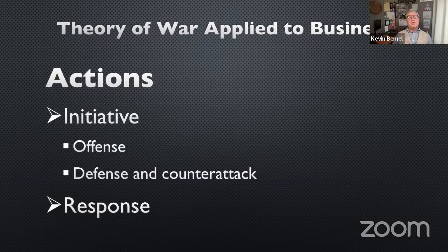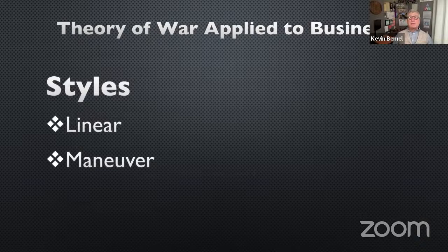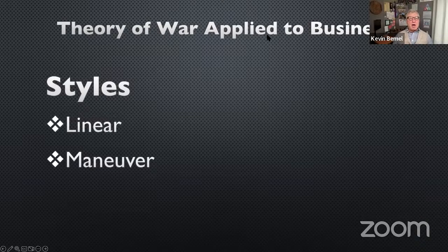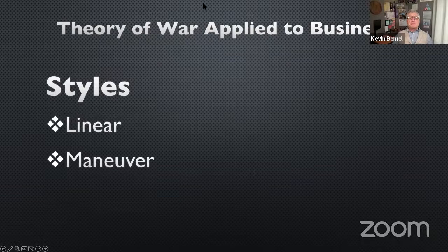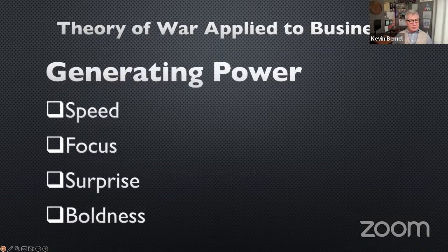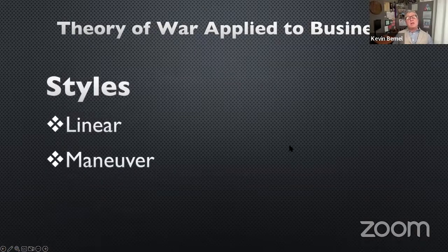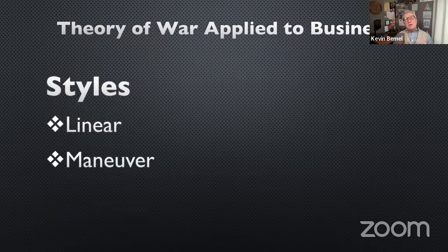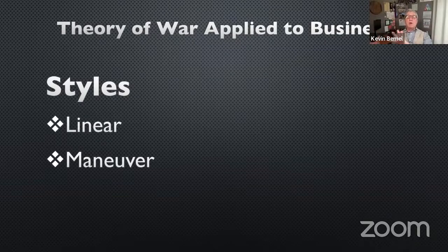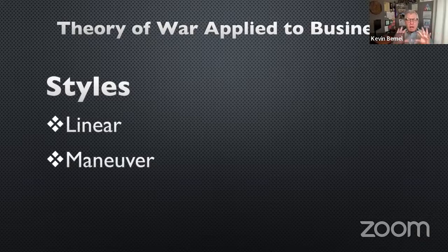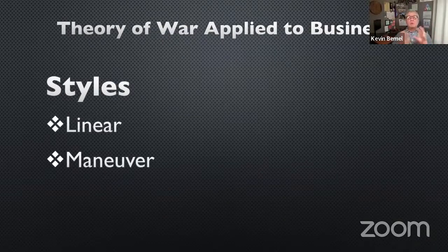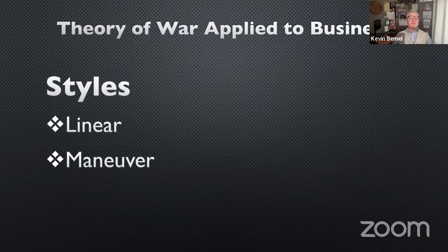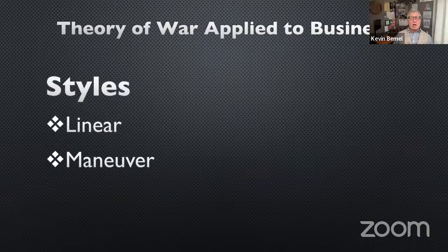And we're going to continue now with the theory of war adapted to business. So our topic for today is styles of warfare, or what we might call styles of business. So this is, I think, one of the more difficult theories to translate from combat to the business world. But I think once we get a better understanding of these two ideas, you will see quite readily how they apply.